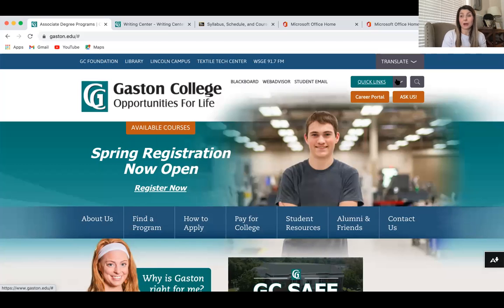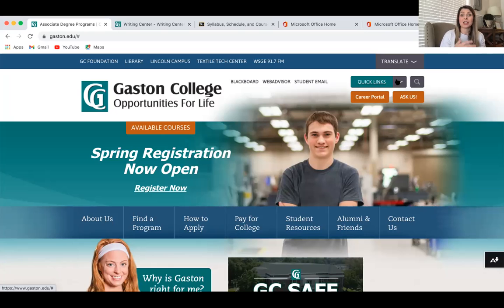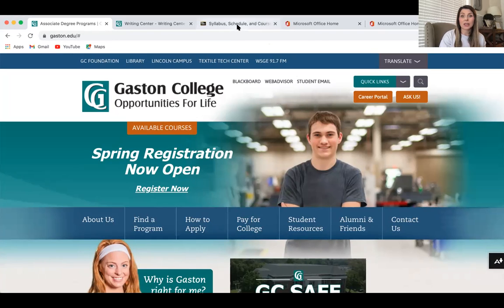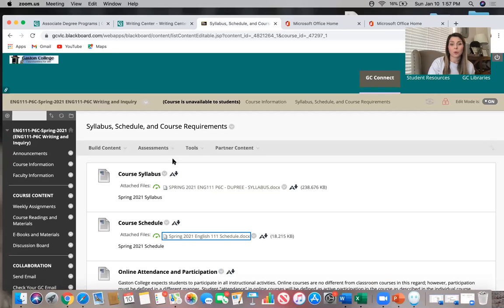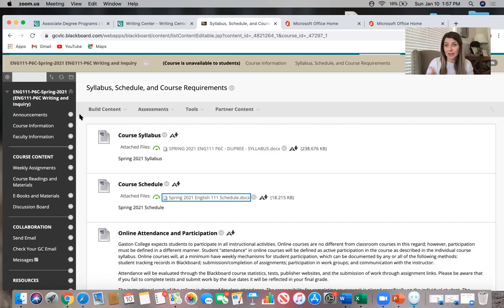I do not communicate with students on their personal emails because we often discuss sensitive things like grades or classroom performance, and I don't know who has access to a personal account. To be on the safe side, I make sure we communicate in a way the college approves of — your student email. Taking you to Blackboard now: if you are in any of my English 111 courses, all my courses look like this. Even if this isn't your particular section, your course will be structured and navigated the same way.